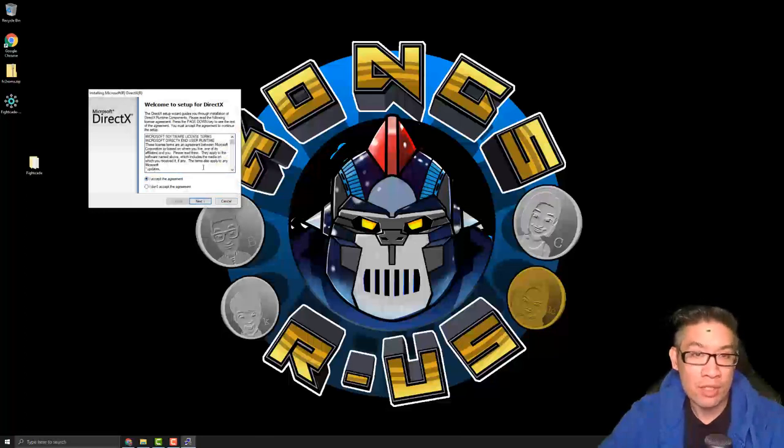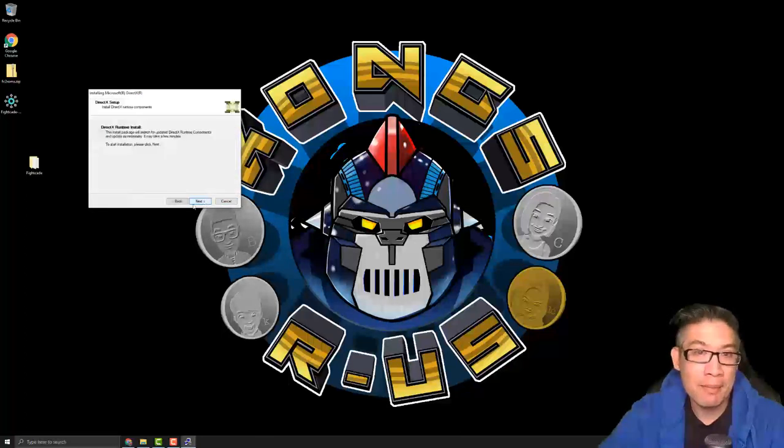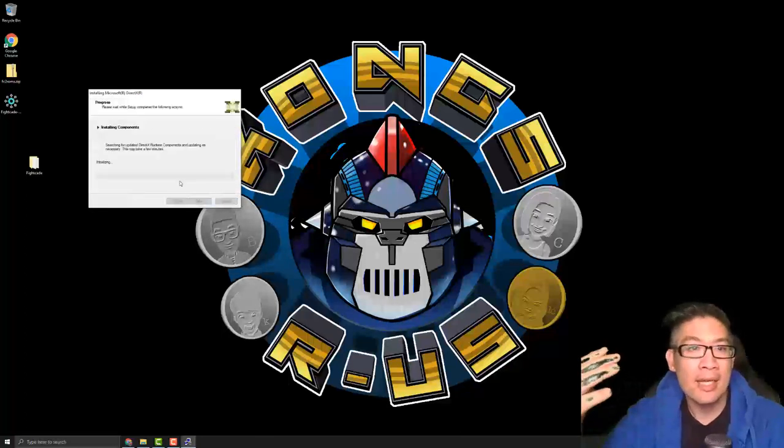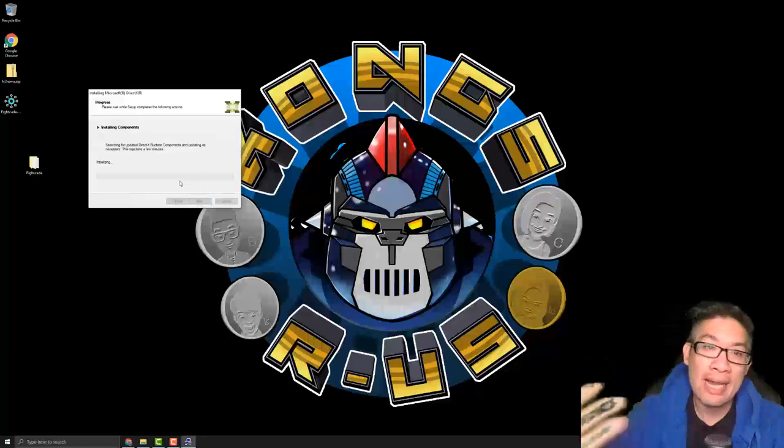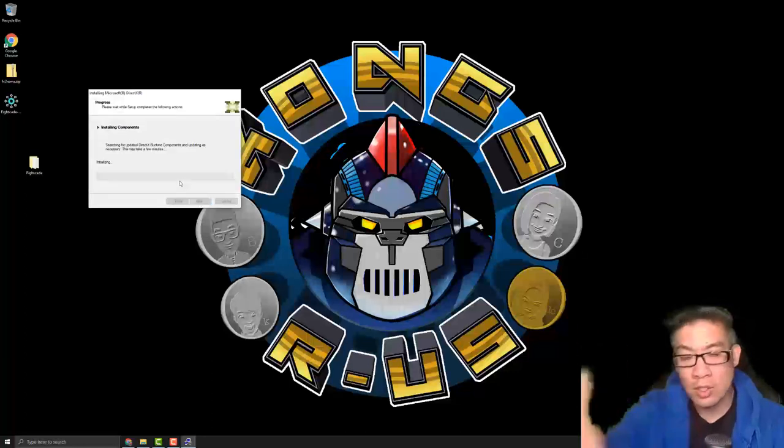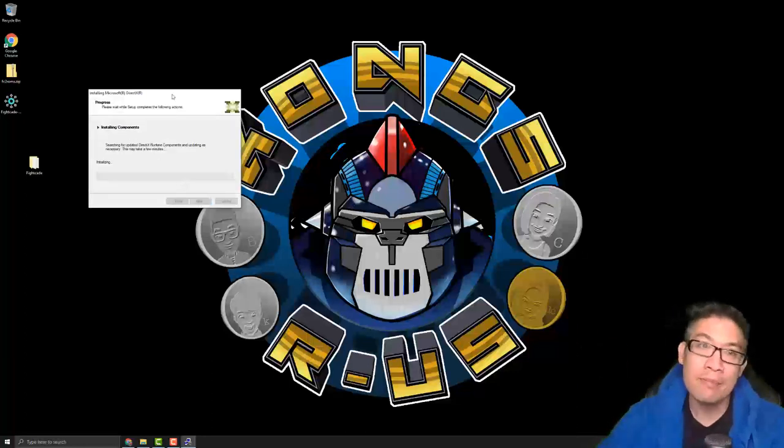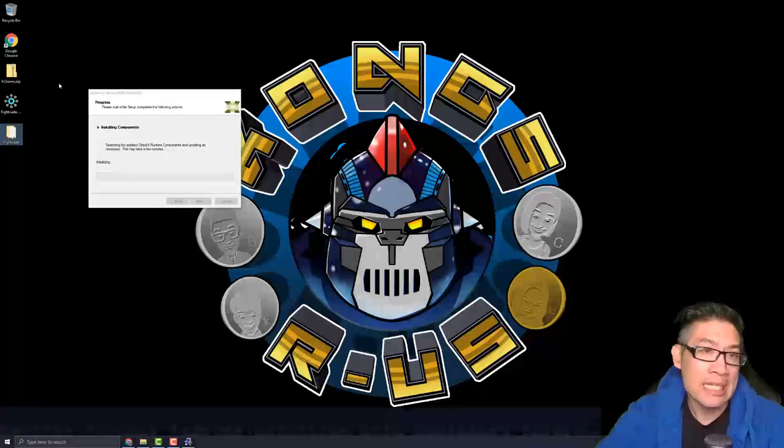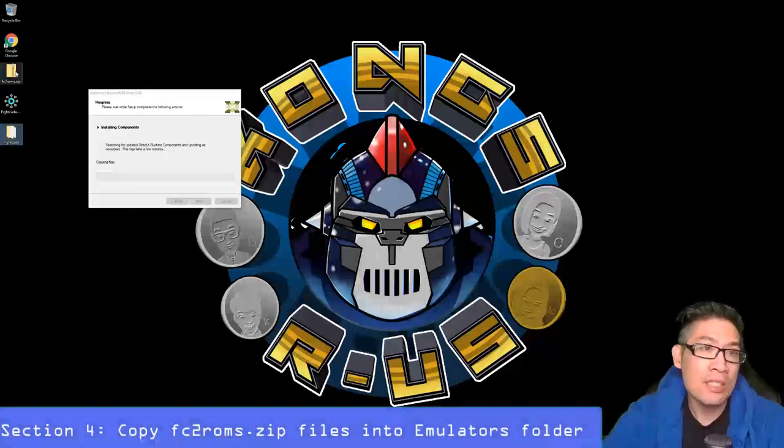You can just hit next. No harm if you already have it installed, you can go ahead and get this set up. But this is it, so I'm going to show you the next stage which is the FC2 ROM zip.